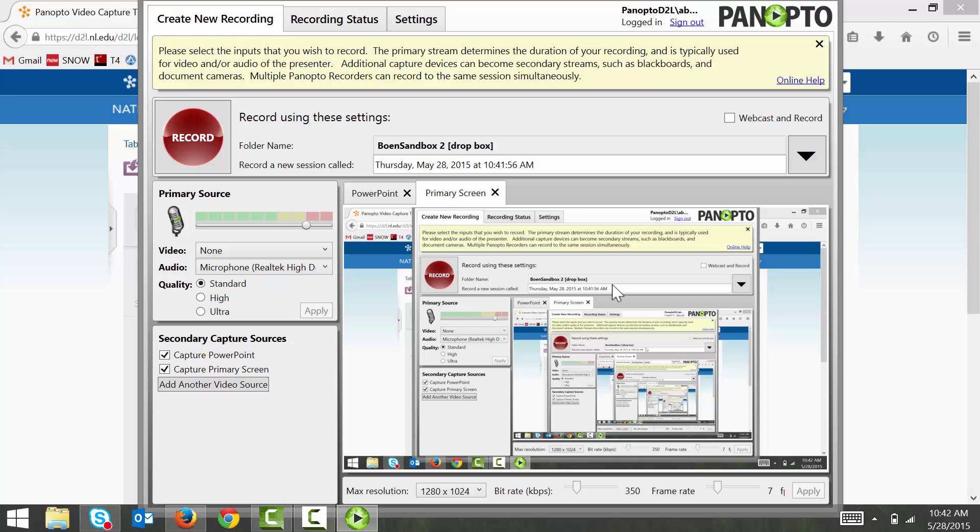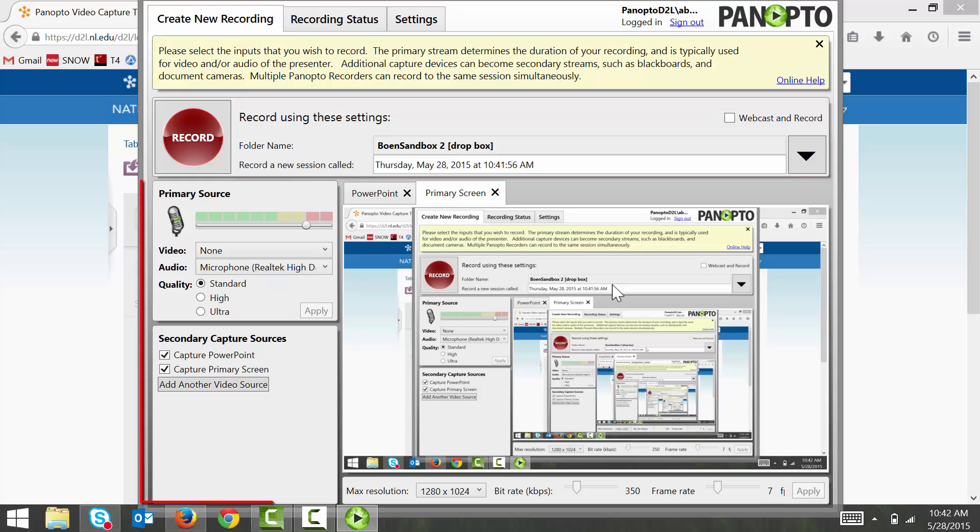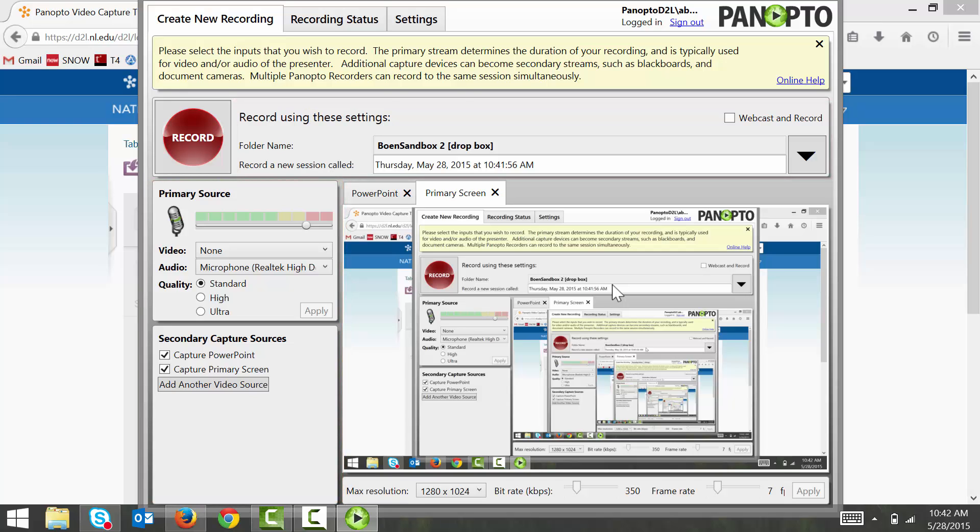Before you begin recording, make sure that you select the appropriate settings for your video. For example, you're going to want to make sure that your class's dropbox folder is selected, and that the video and audio sources are selected and working. When you're ready, click the big red record button to begin your recording.